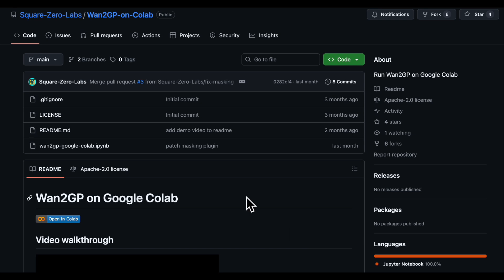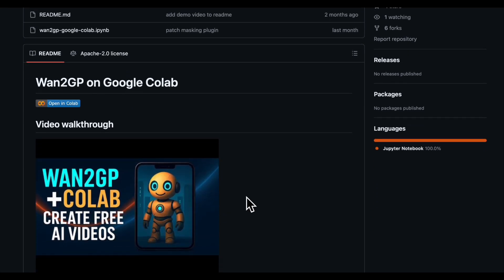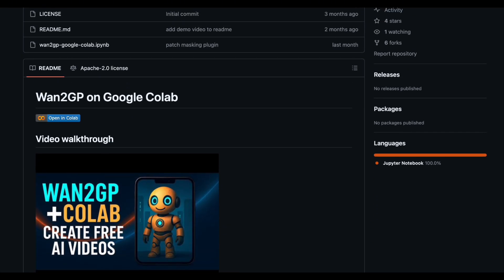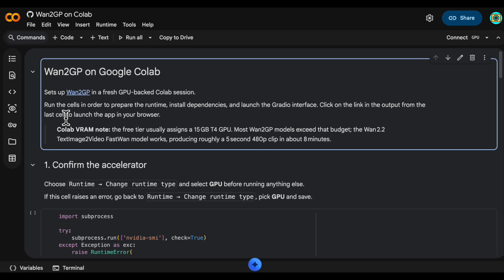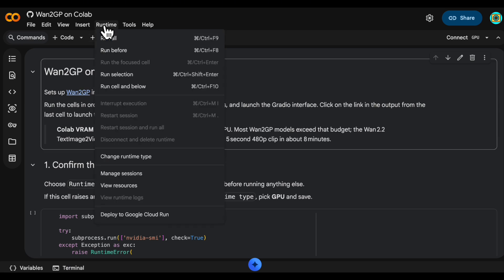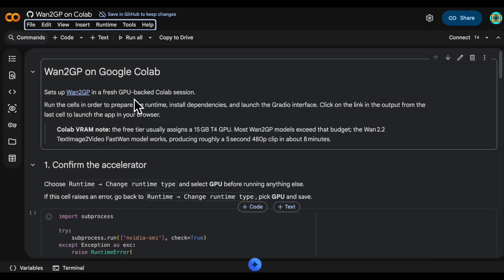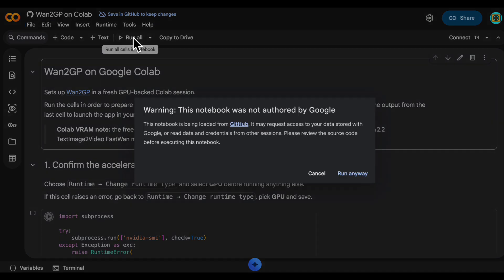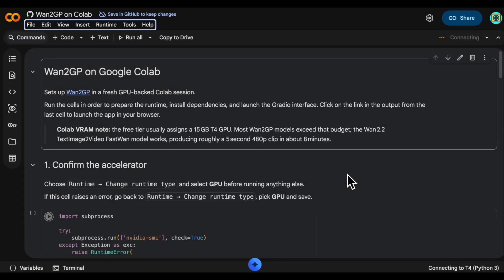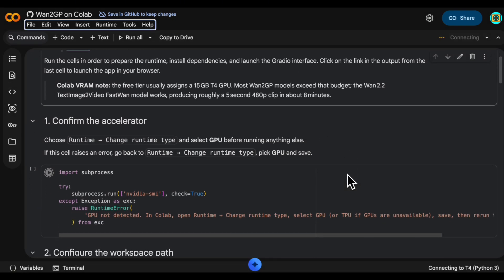You're going to want to go to the GitHub repo linked in the video description and then click on opening Colab. Then go to the runtime tab, then change runtime type to make sure you have a T4 GPU. Click save and then click run all. Click run anyway and let it fly.